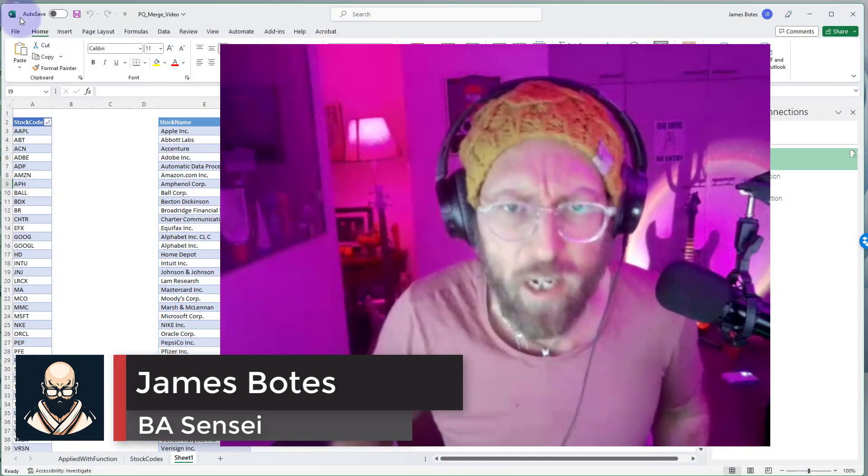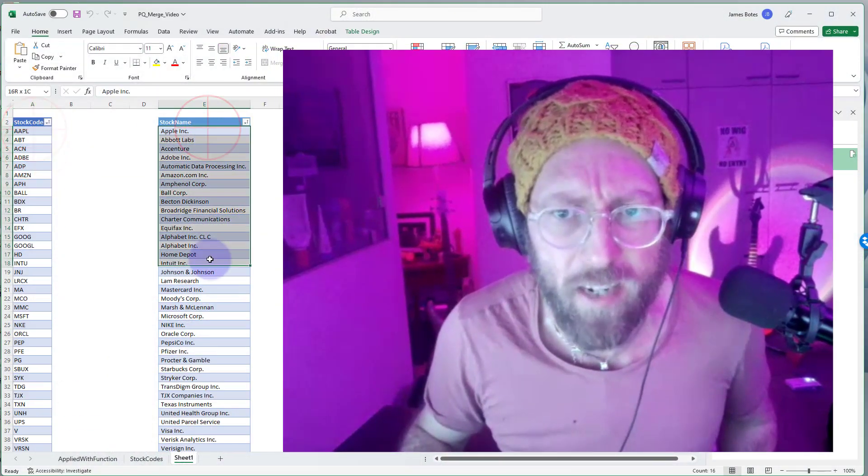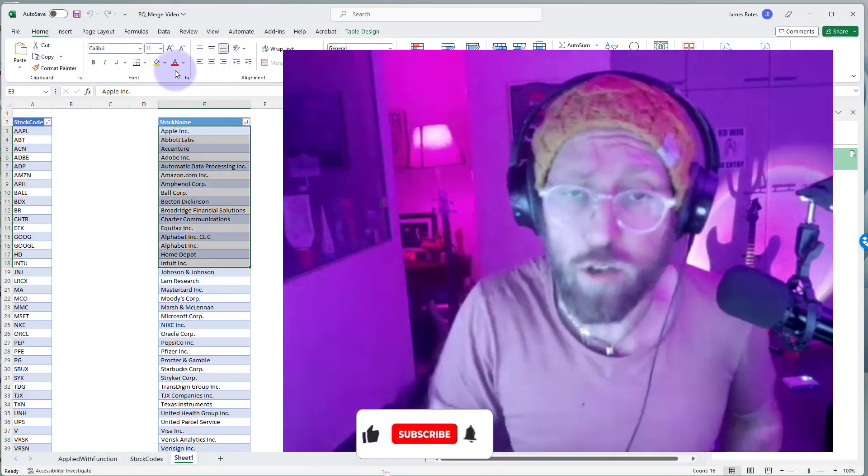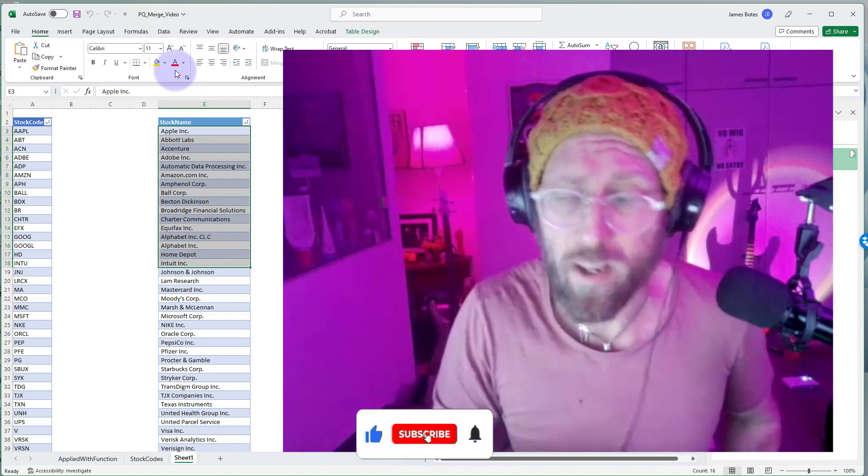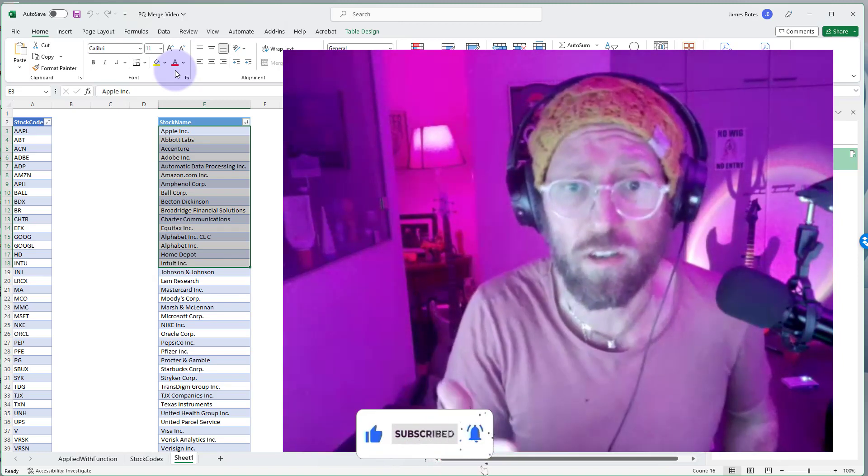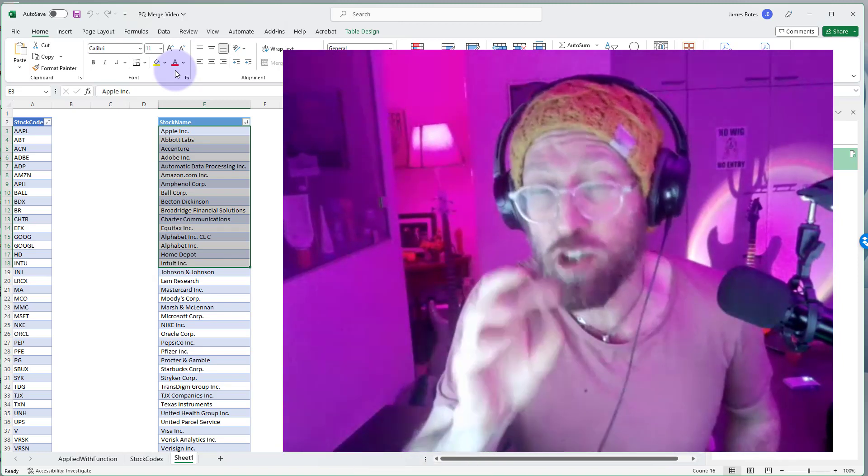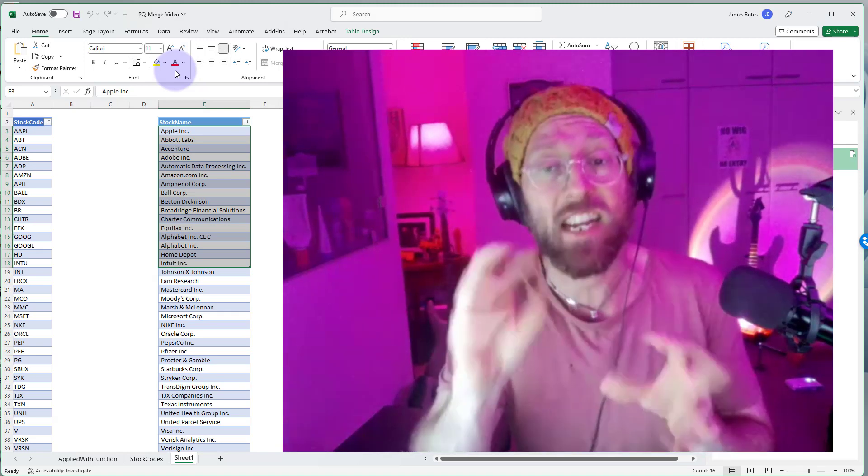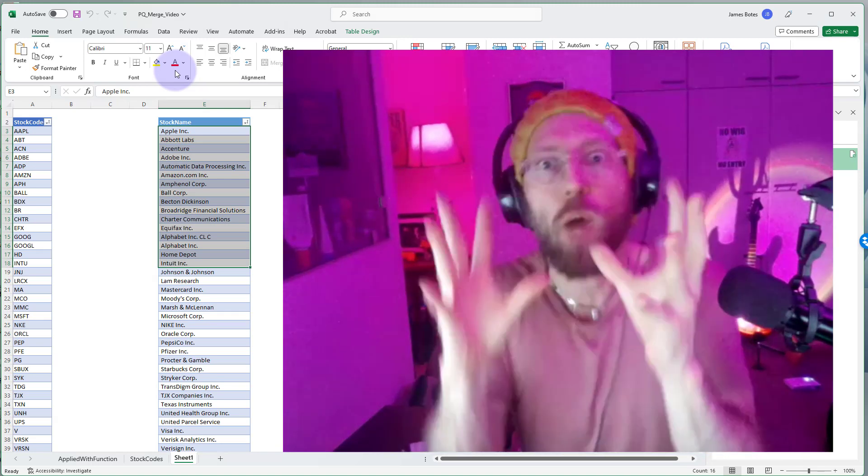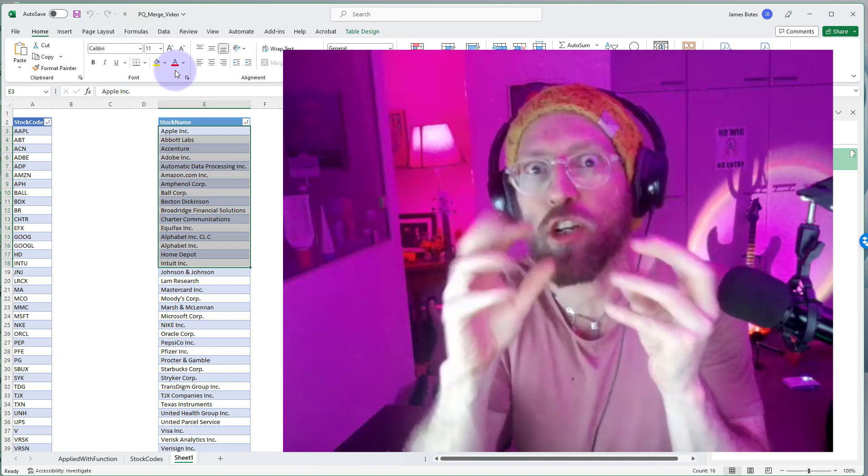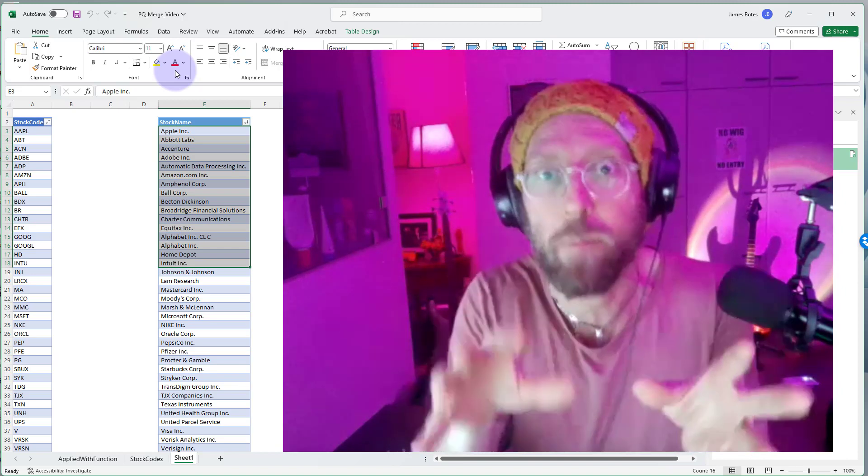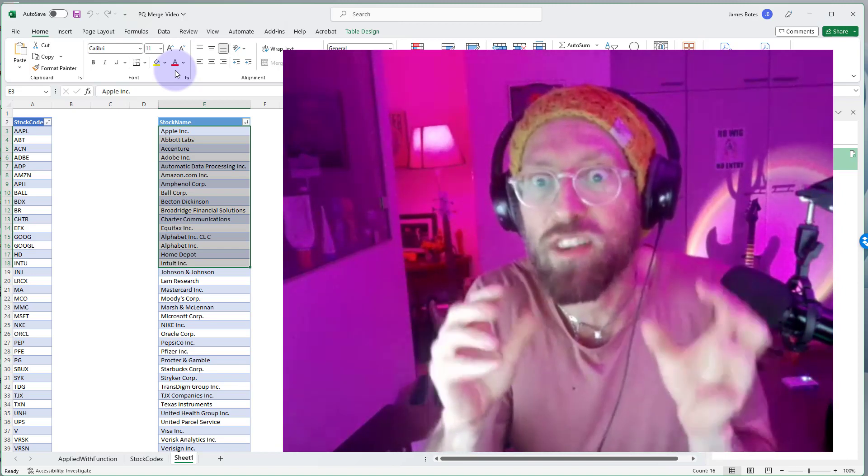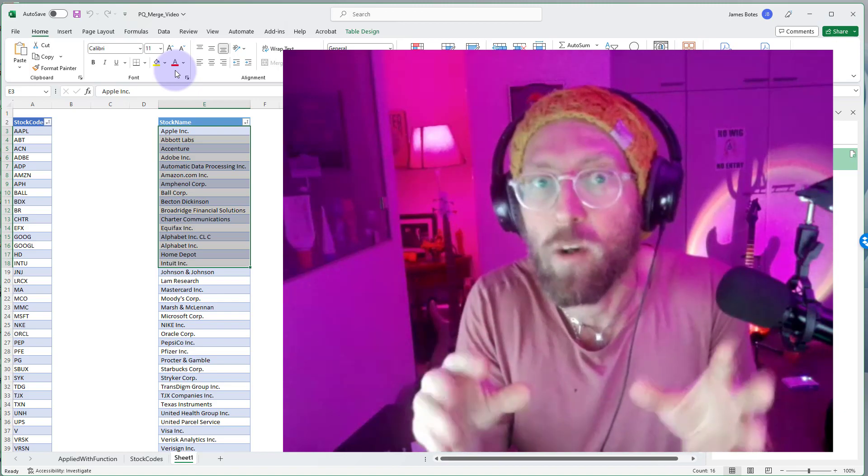Greetings salutations, it's me James, your BA sensei, back with another Power Query tutorial. Today we're going to take two tables, stock codes and stock names, and combine them without using the merge function. It's very simple to do. There are many ways to do this, but I'm going to show you some creative techniques in Power Query that will blow your mind open to different ways that you can do your queries. Even though it's a simple task, hopefully it will teach you new things about how you can use Power Query.